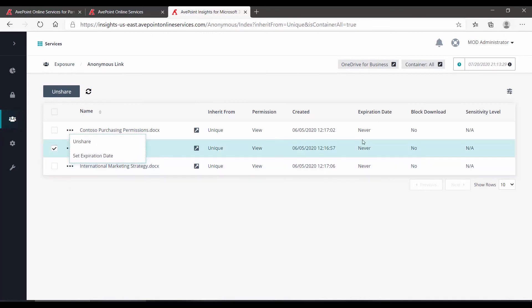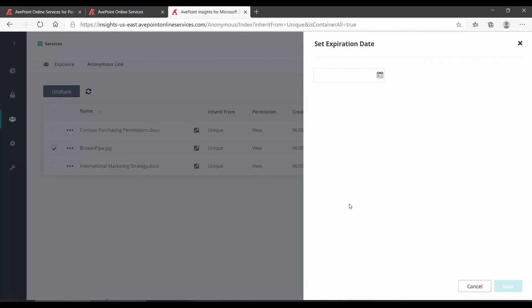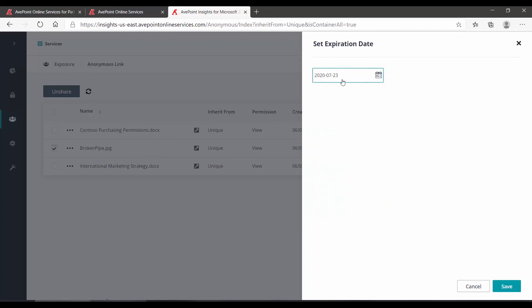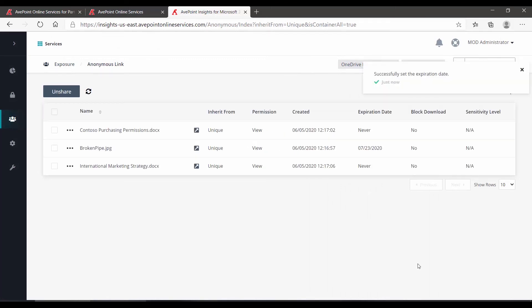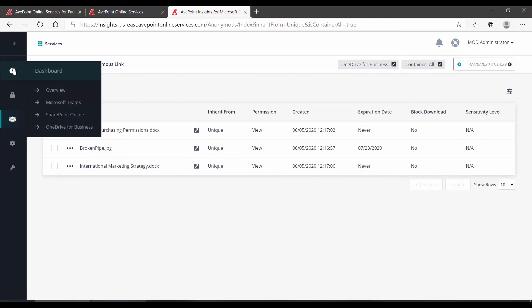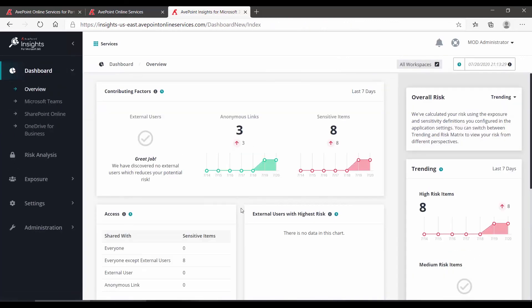Right now there is no expiration date. So if I click that, in the panel that pops out on the right, I can set when this particular link is going to expire and then save. Once we reach that date, that anonymous link will no longer work. And then again, I can go to dashboard and back to overview.